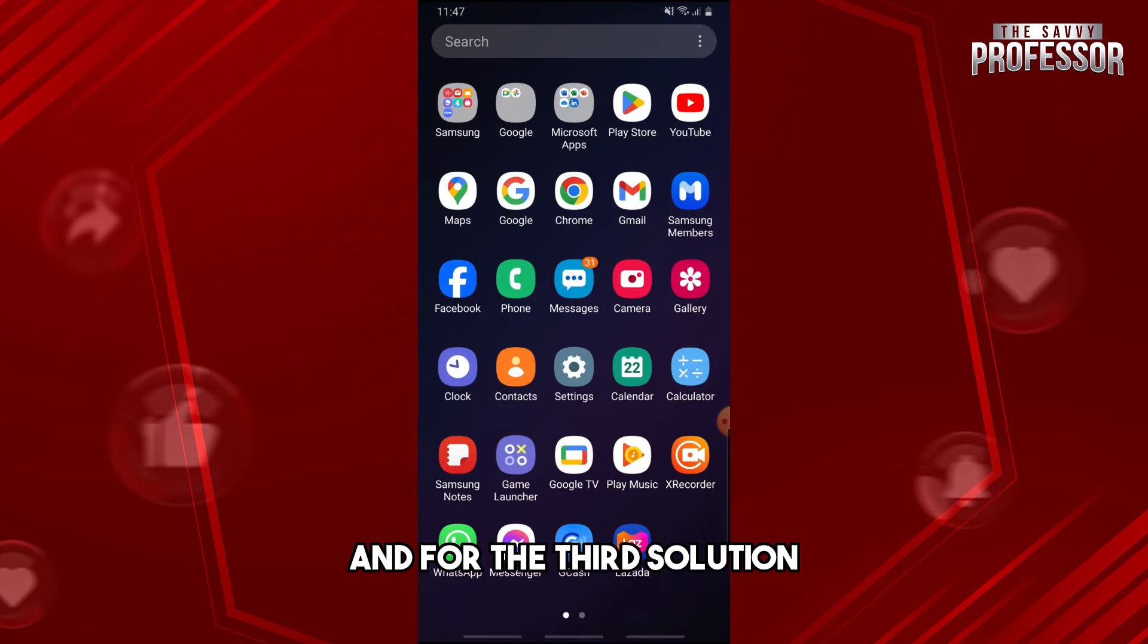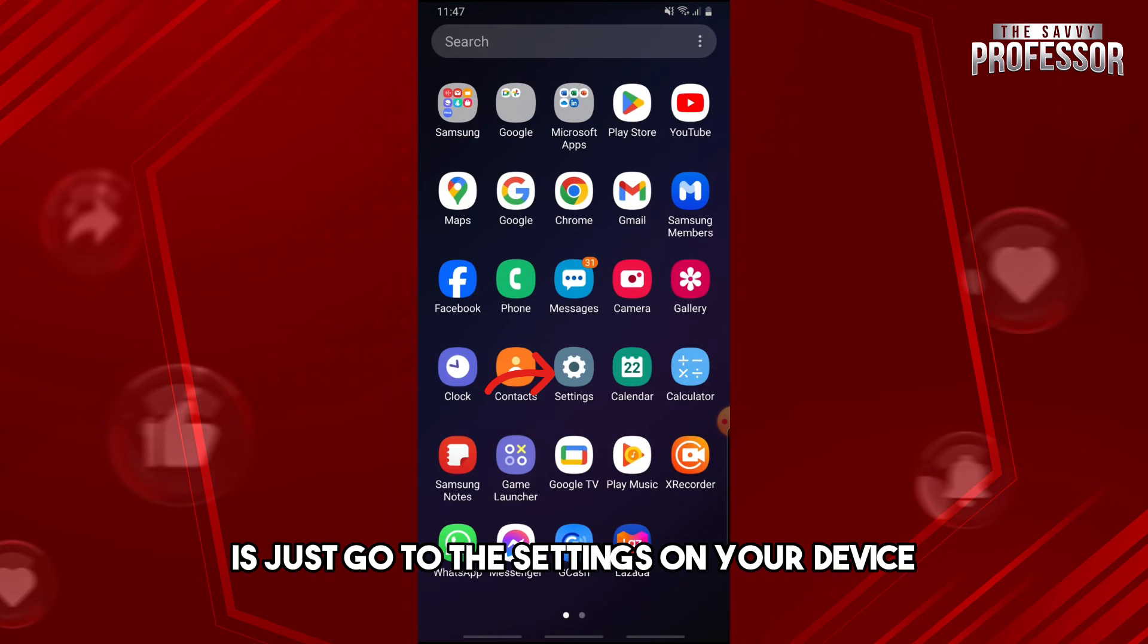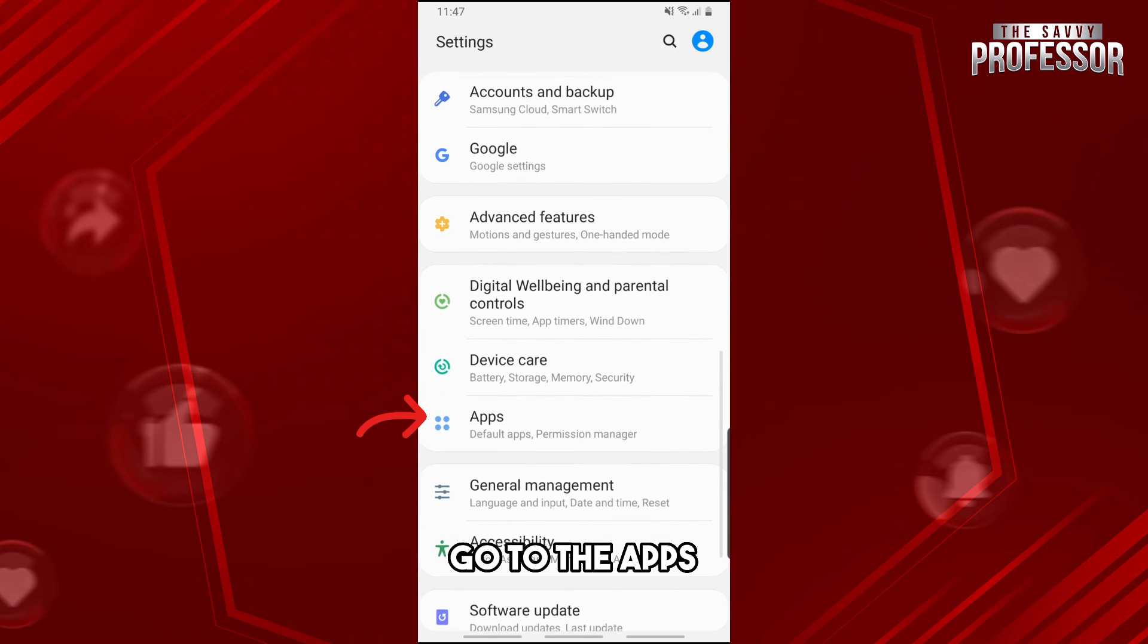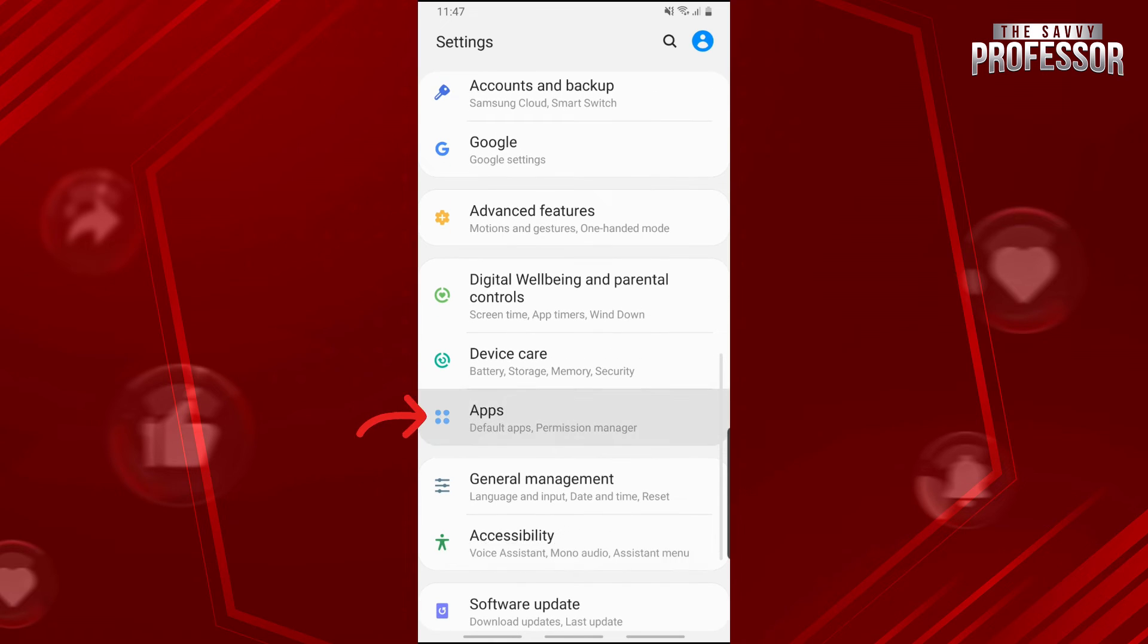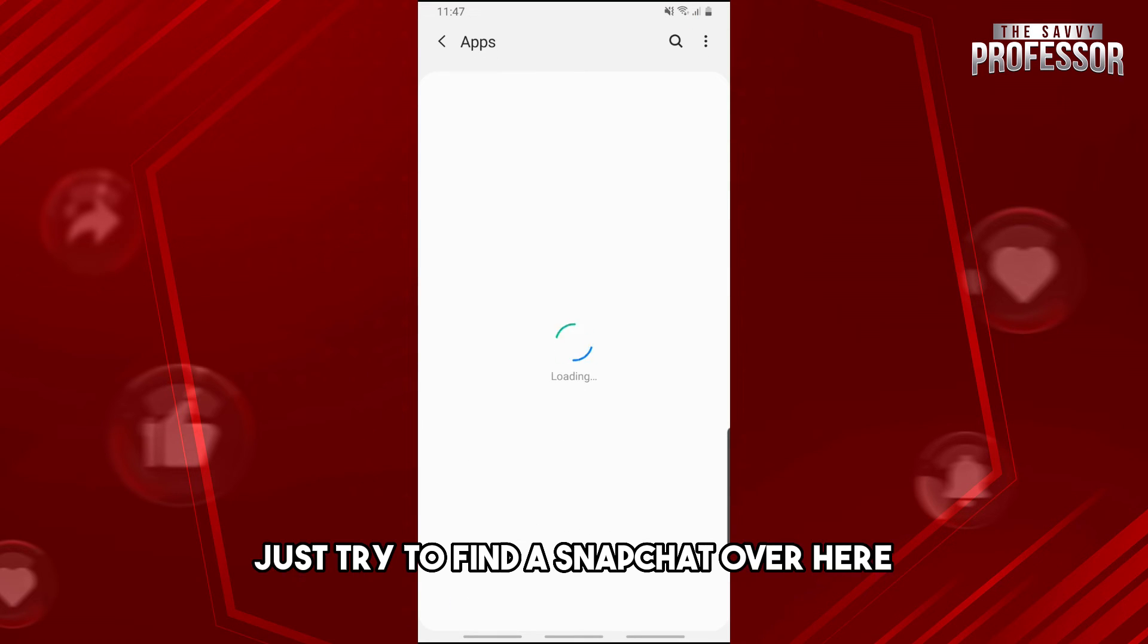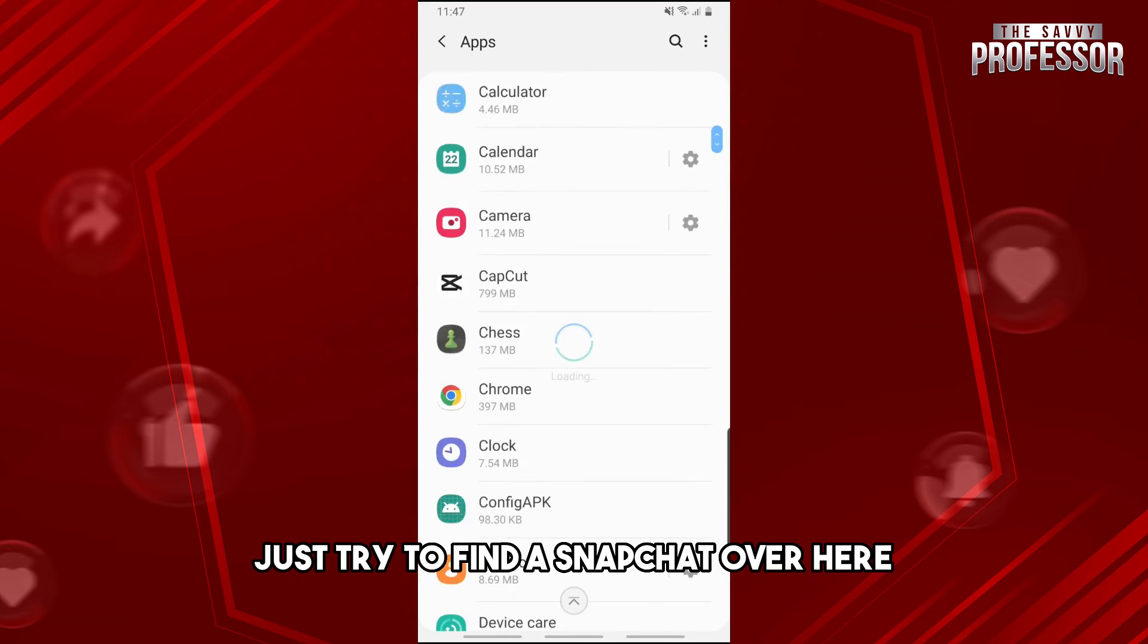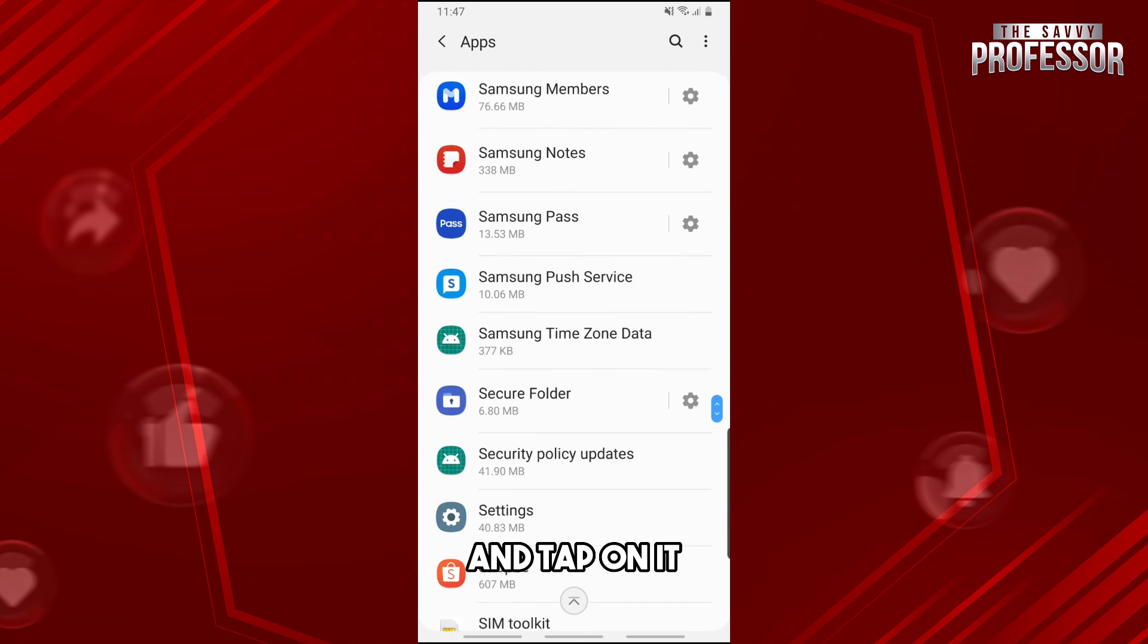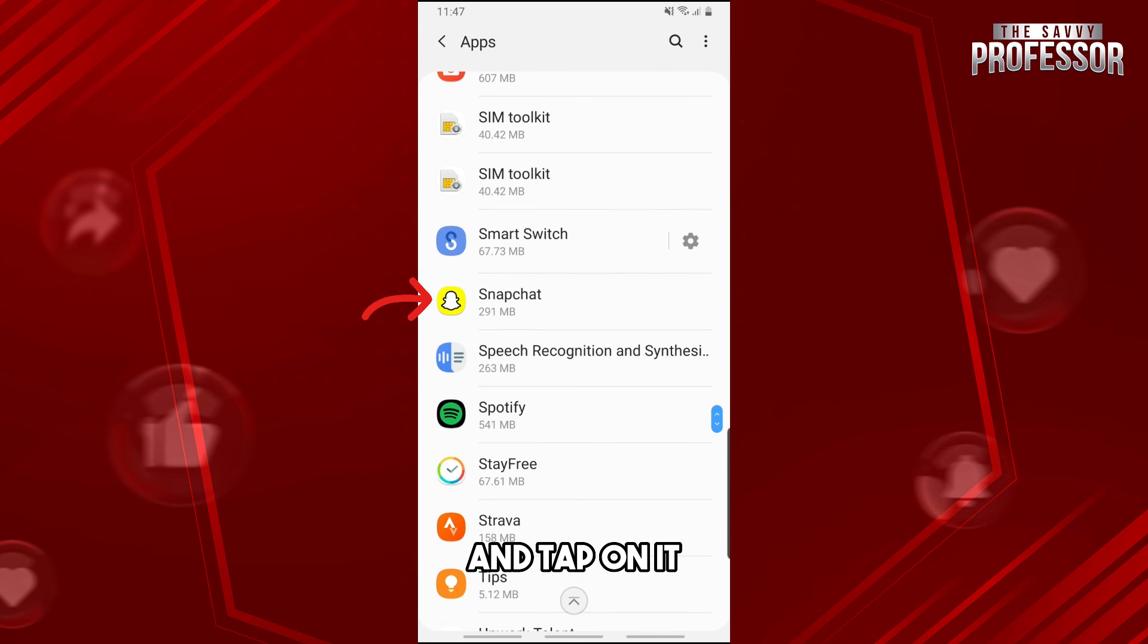For the third solution, just go to the settings on your device and then from here go to the apps. On the apps, just try to find Snapchat over here and tap on it.